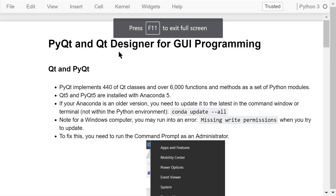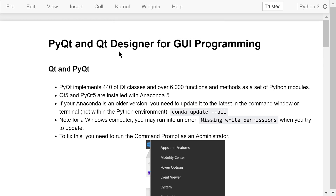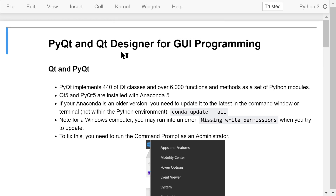Welcome to Engineering Python. This is a Python programming course for engineers. In this video, I will give you a brief overview of how to use PyQt and Qt Designer for Graphic User Interface, or GUI programming.